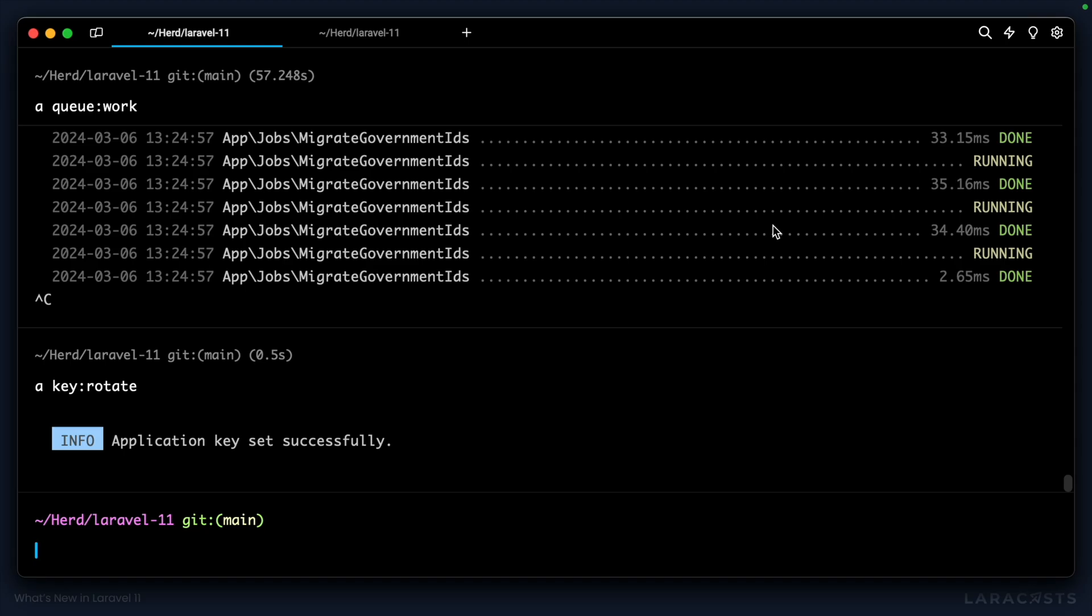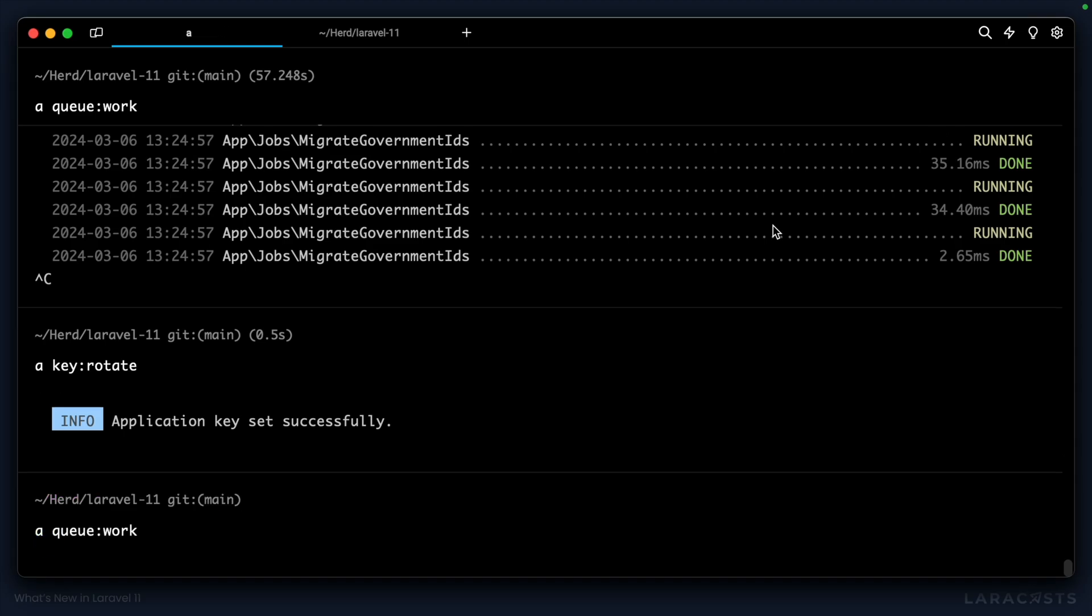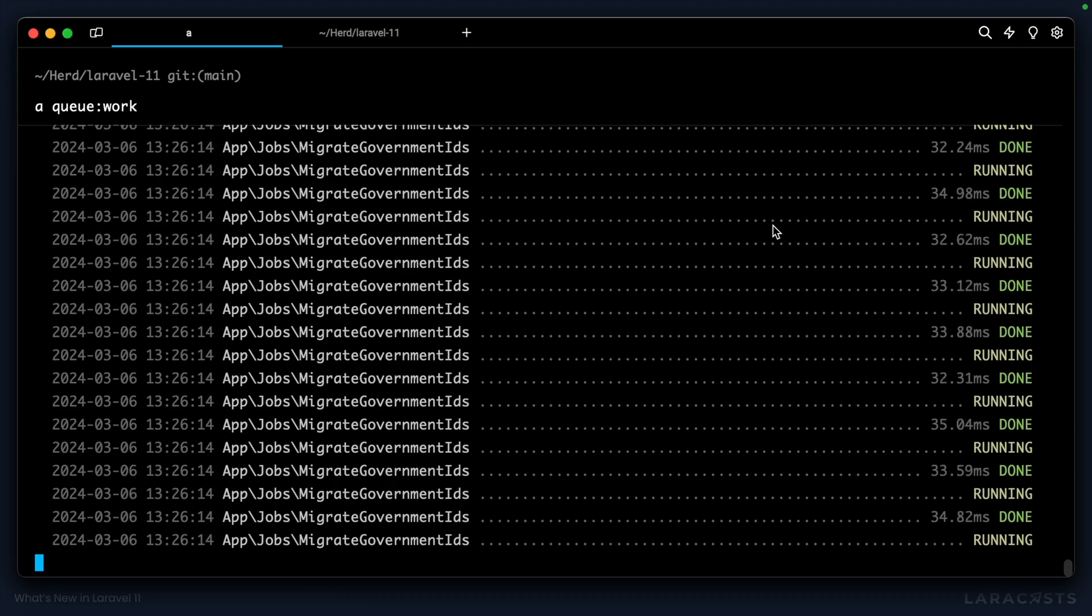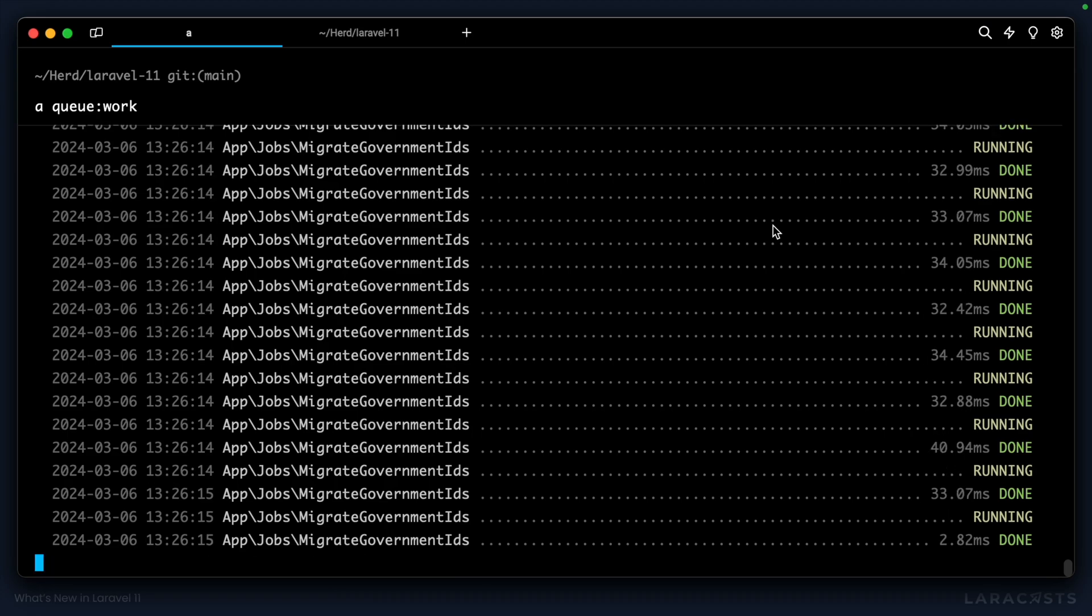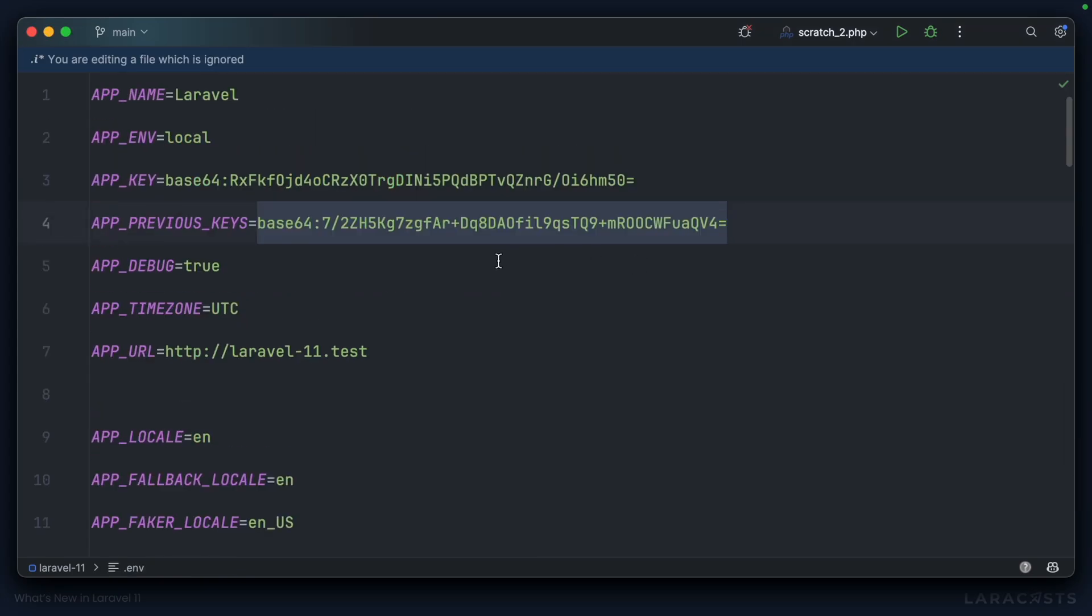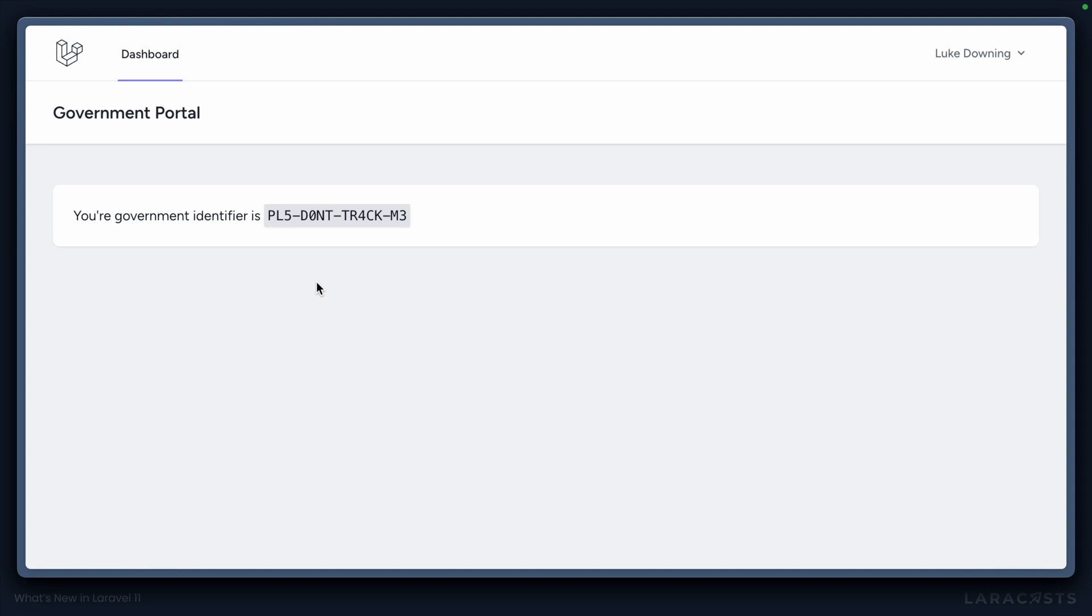Now we can also run our queue again. That's going to process all of our users in the database. And once that's finished, we can confidently come into .env and remove the app previous key, refresh, and everything continues to work.